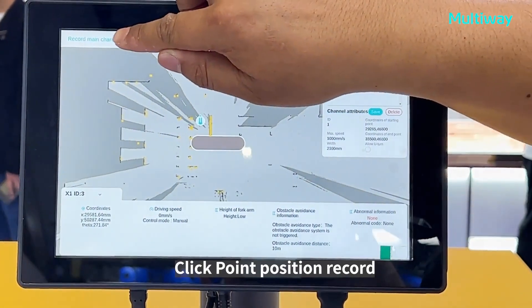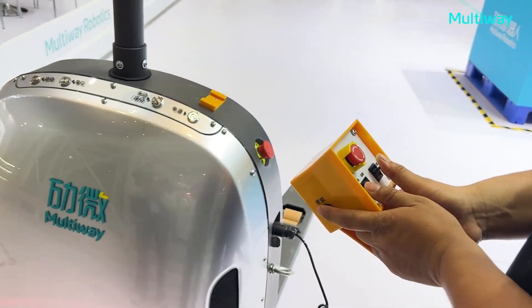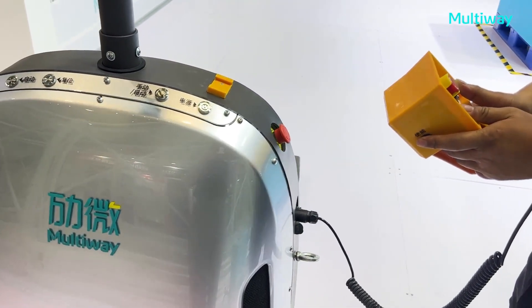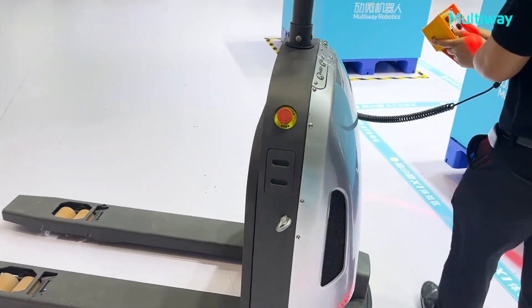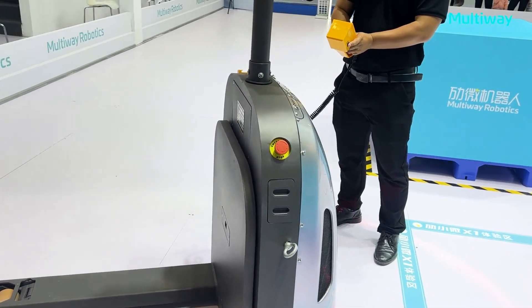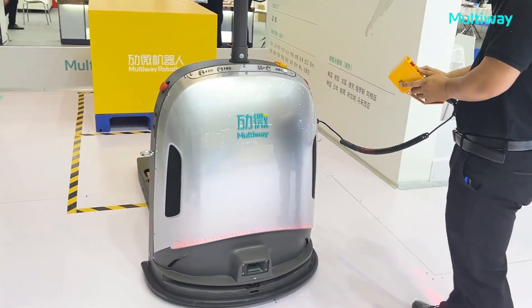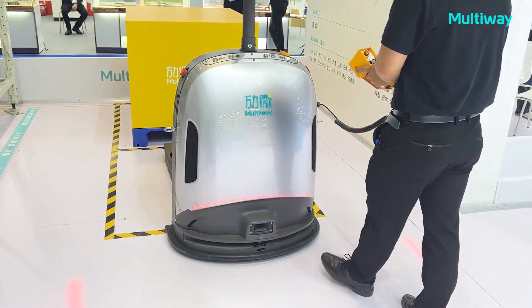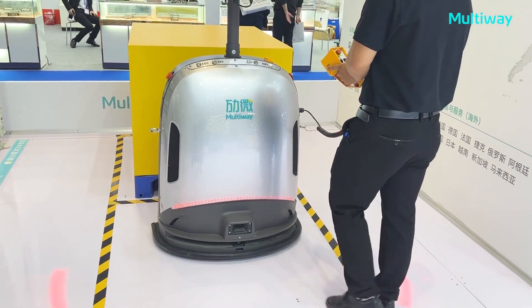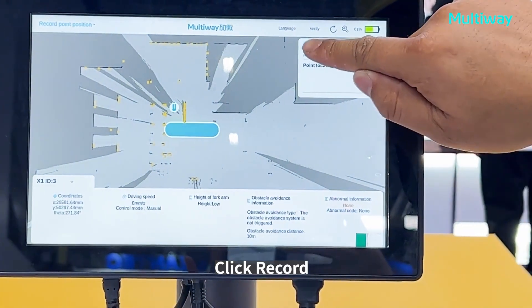Click point position record. Move the forklift to the warehouse side unit by handle. Click red to confirm the position. Click task area.